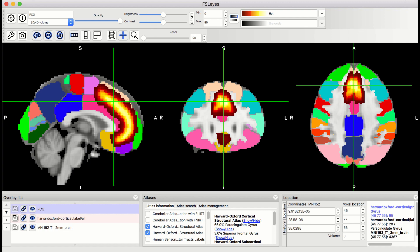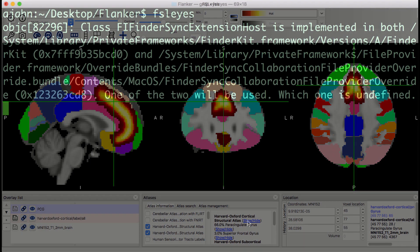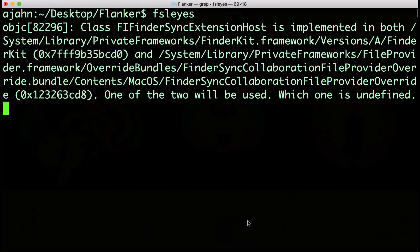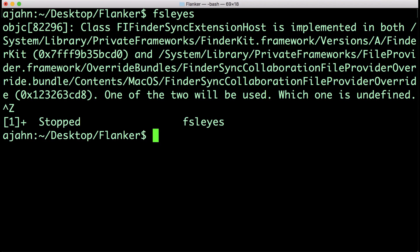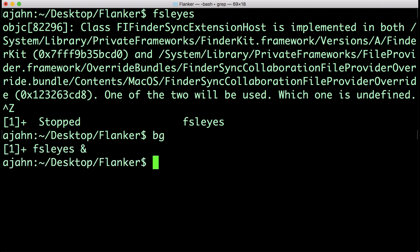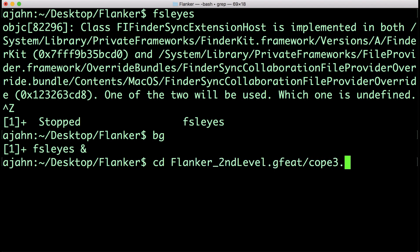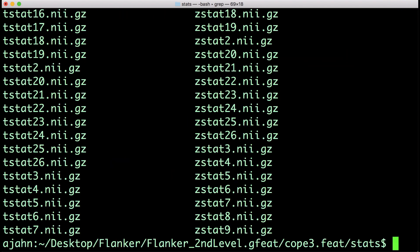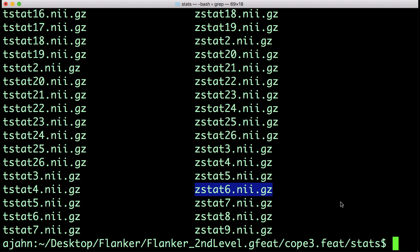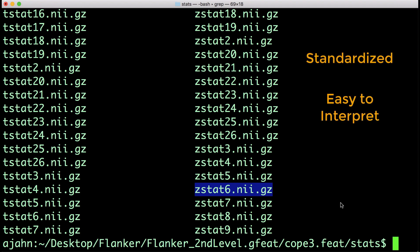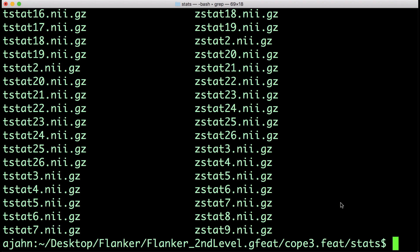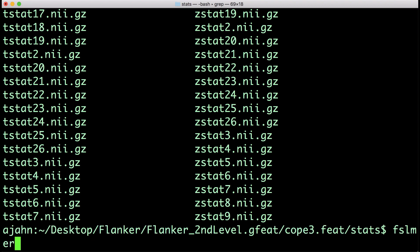Once you've created the mask, you can then extract each subject's contrast estimates from it. For the incongruent minus congruent contrast estimate, for example, you can find each subject's data maps in the directory Flanker secondlevel.gfeat cope3.feat stats. My preference is to extract data from the z-statistic maps, since they are standardized and easy to interpret. We will need to merge all of the z-statistic maps into a single data set.